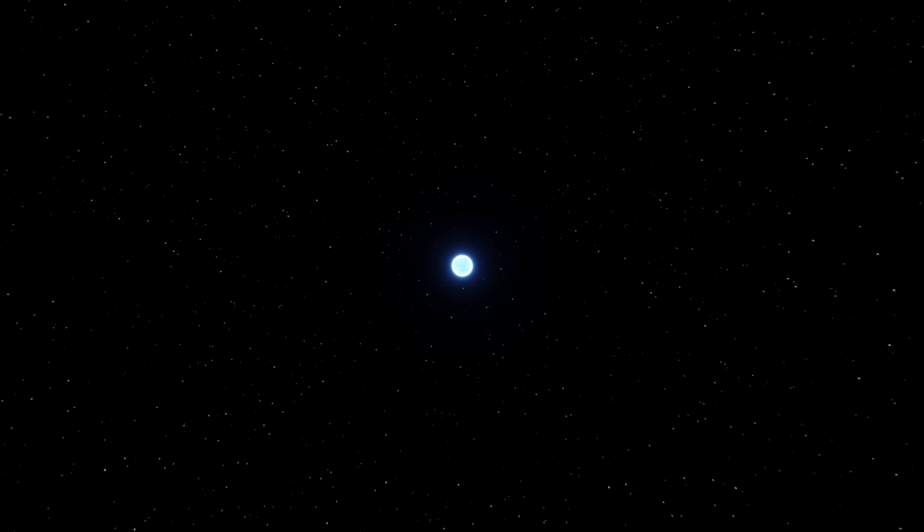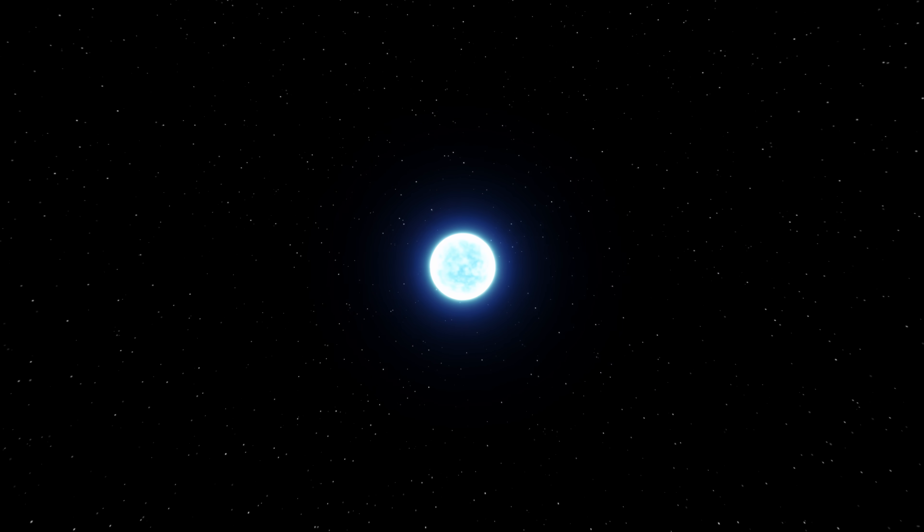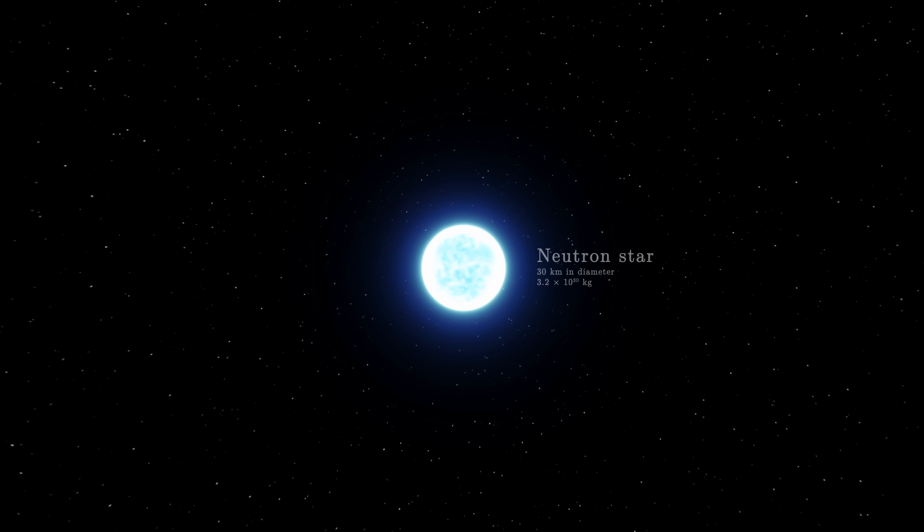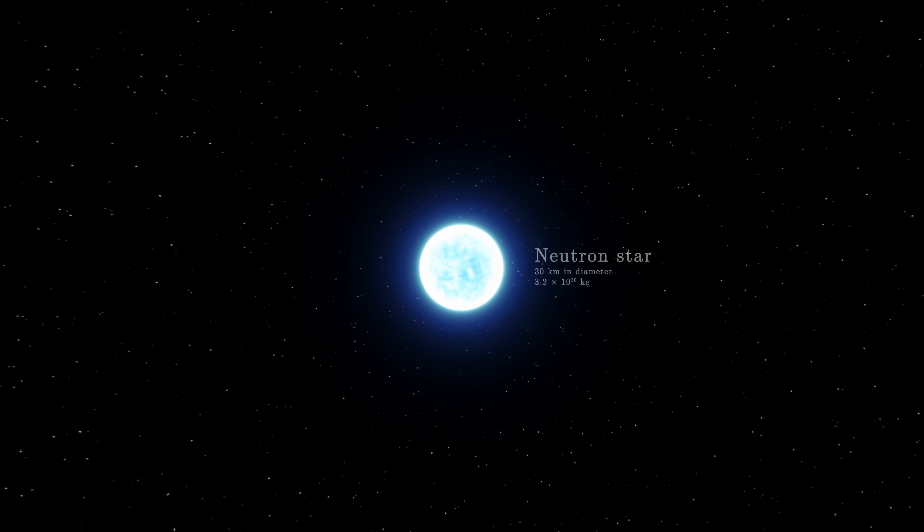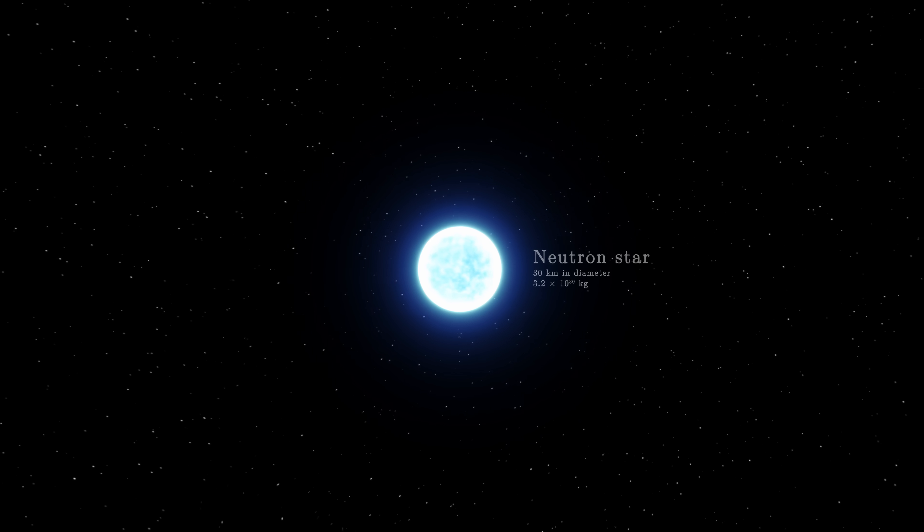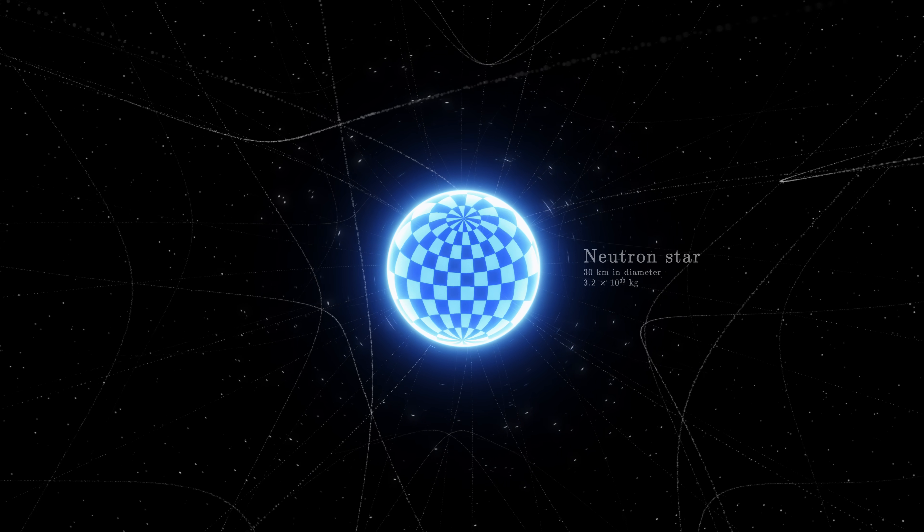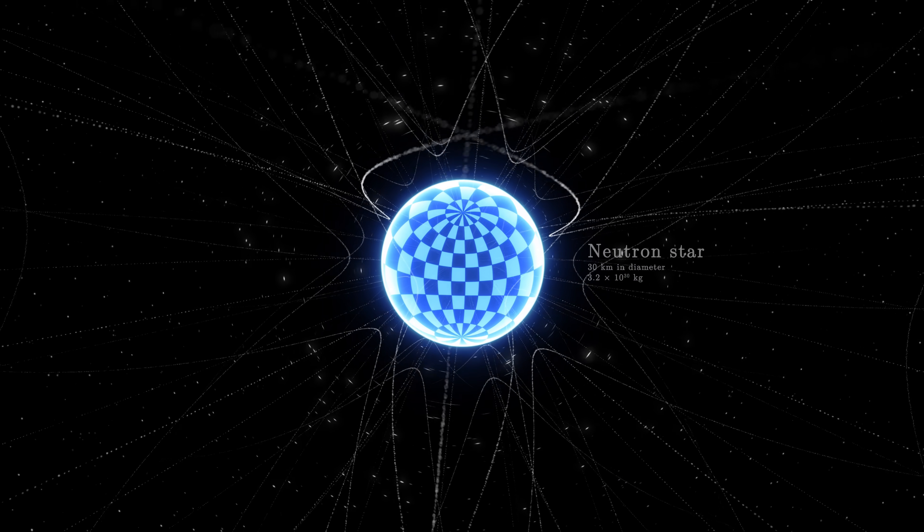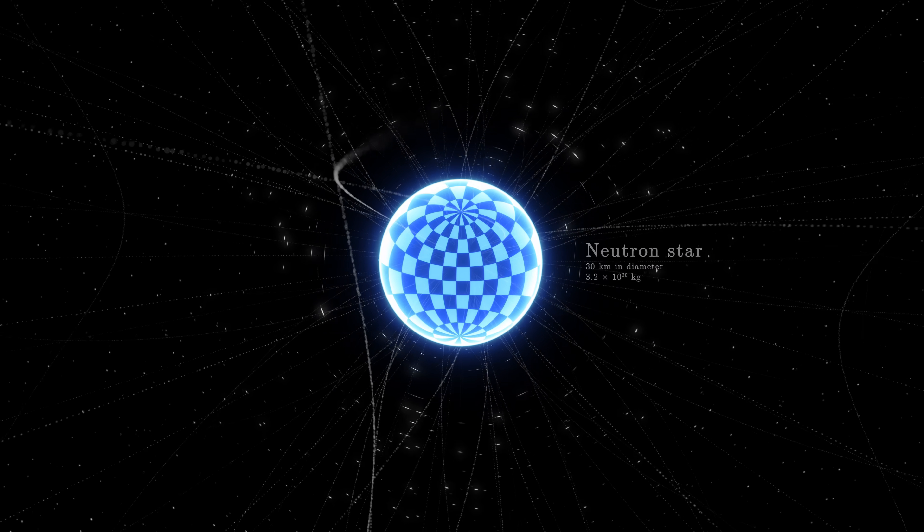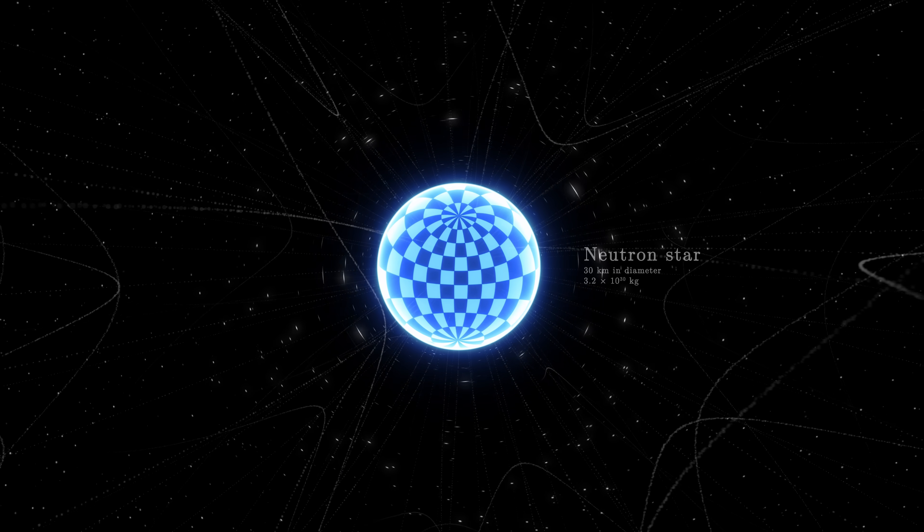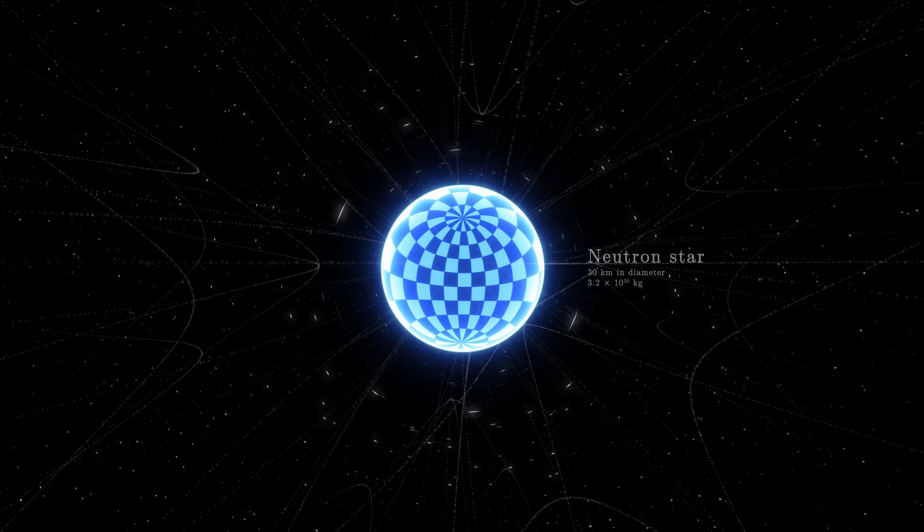The core compresses more and more, until it forms a neutron star. It contains the mass of two Suns in a space just 30km across. The grid of the Universe is pulled so hard that light itself is dragged along, creating strange optical distortions.